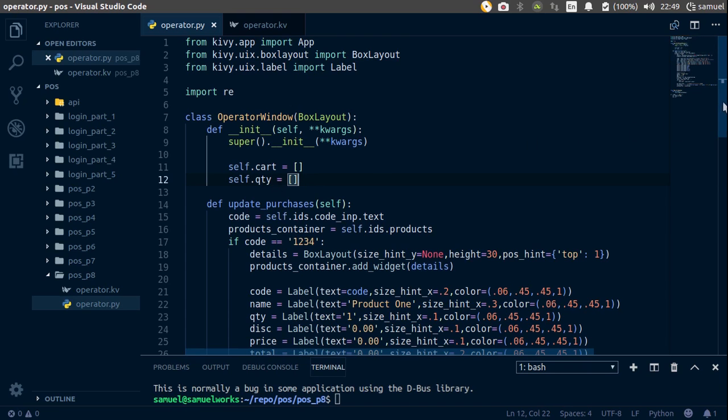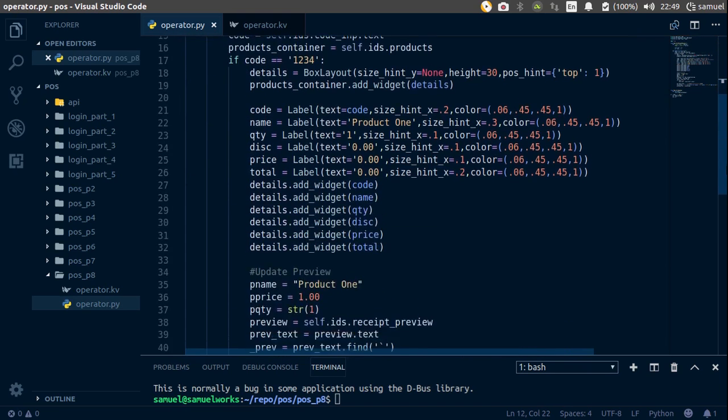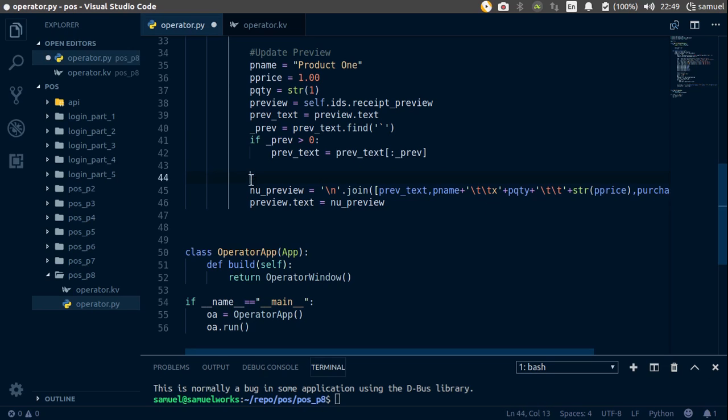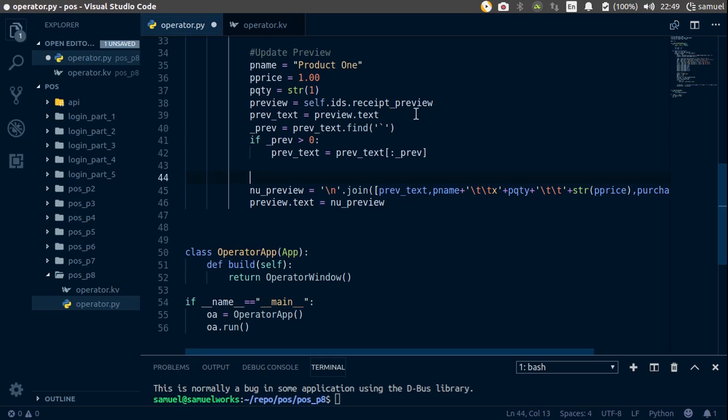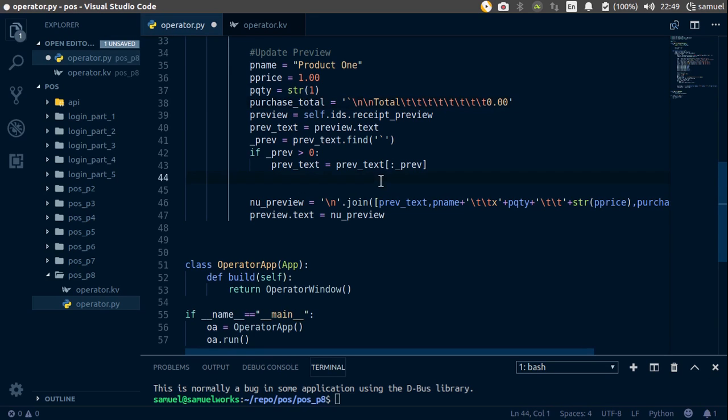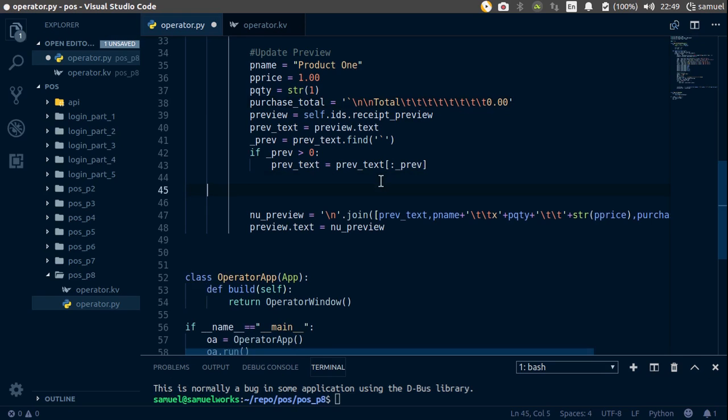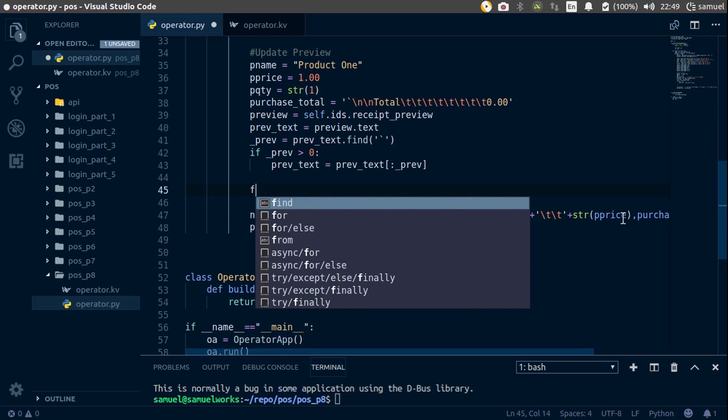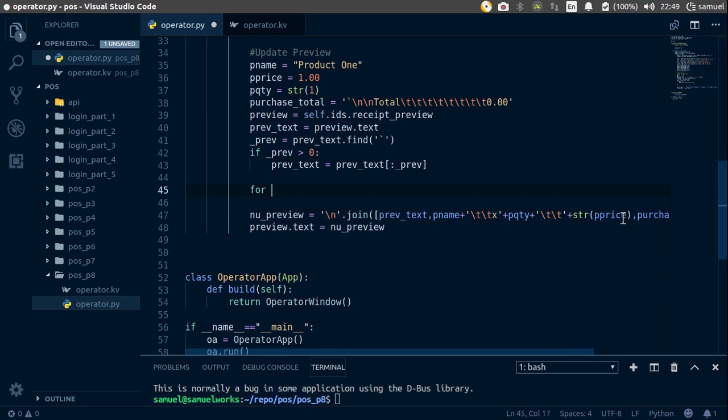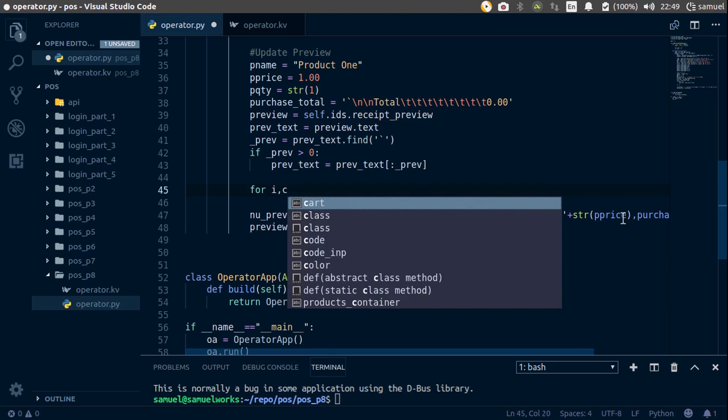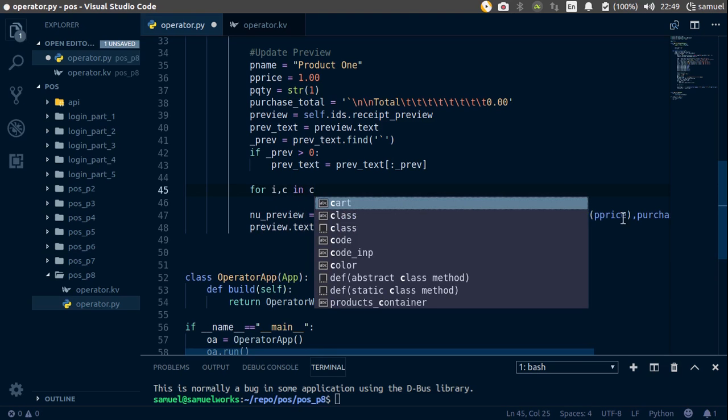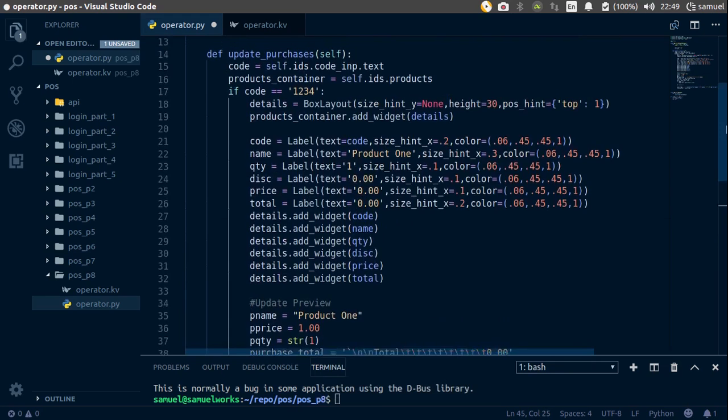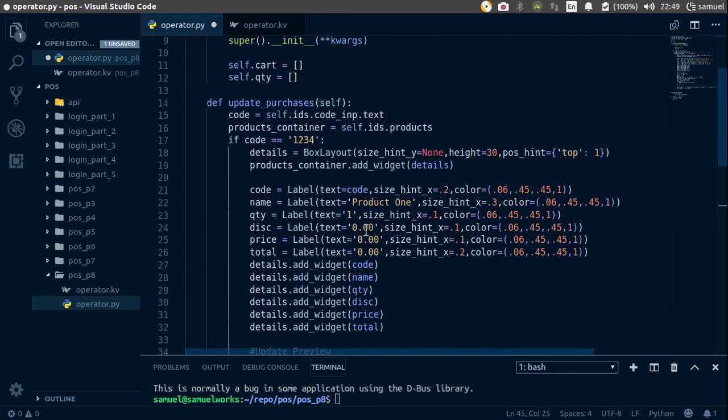Now you can simply go down here and let's start working. So the first thing we are going to do is take this, cut it and put it up with the rest of our variables, like that. Now the first thing we are going to do is check if the product has already been added to our cart.